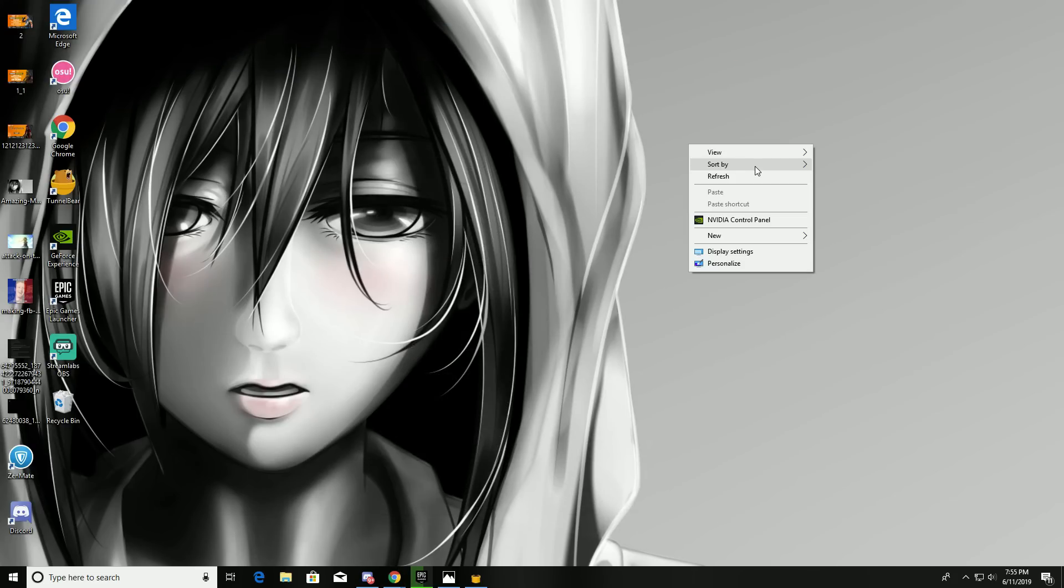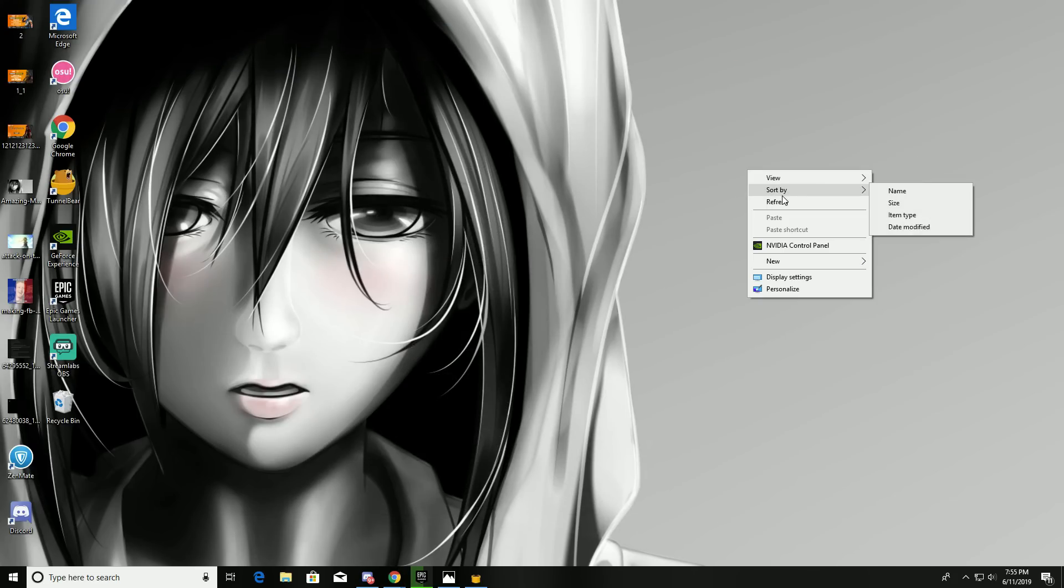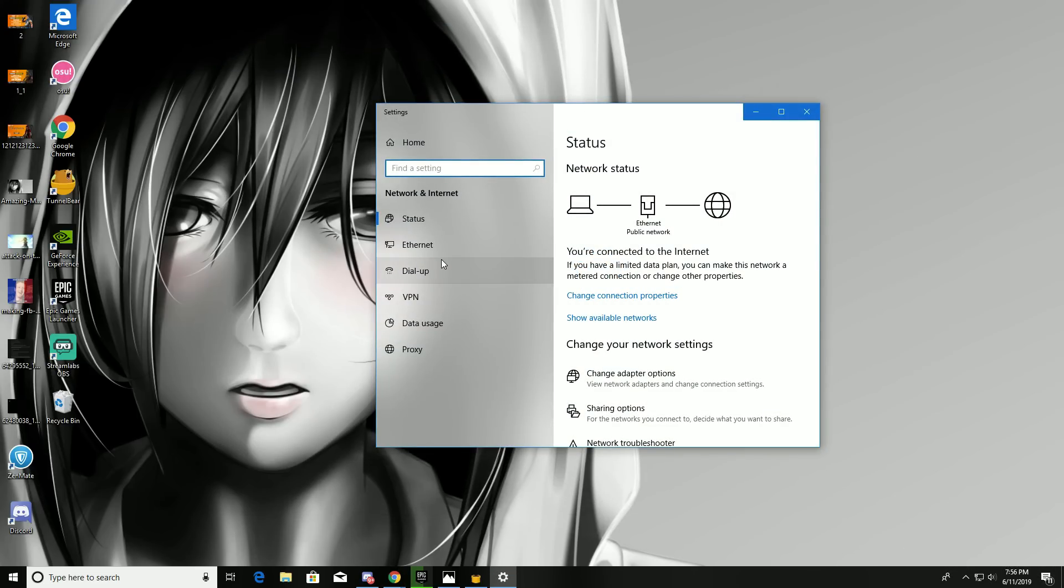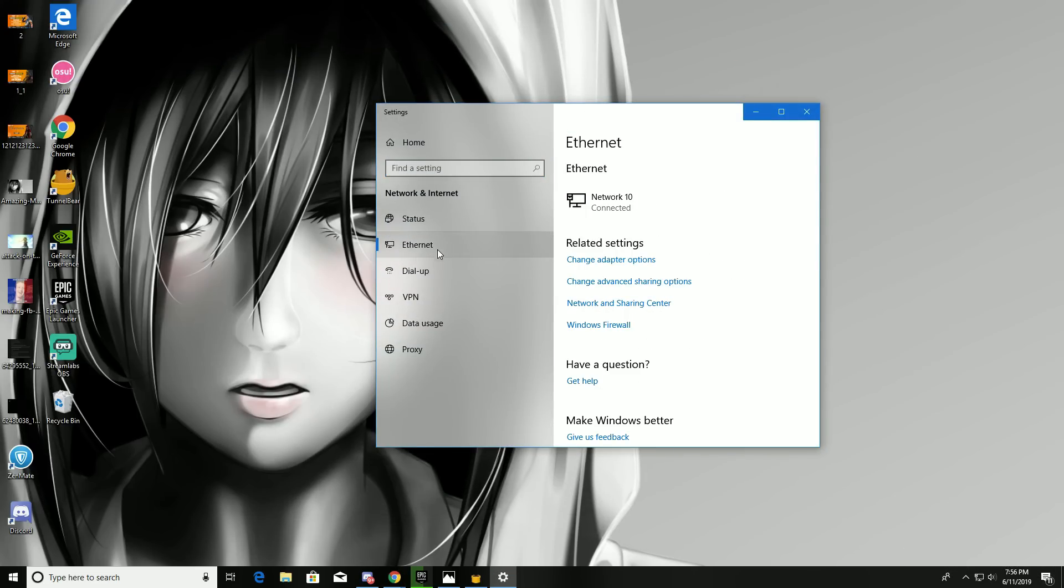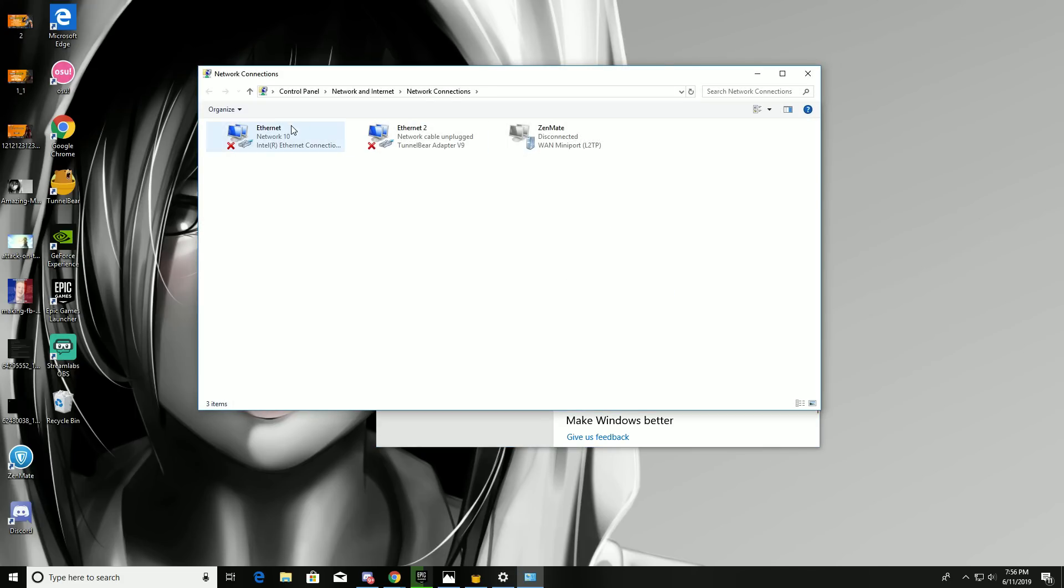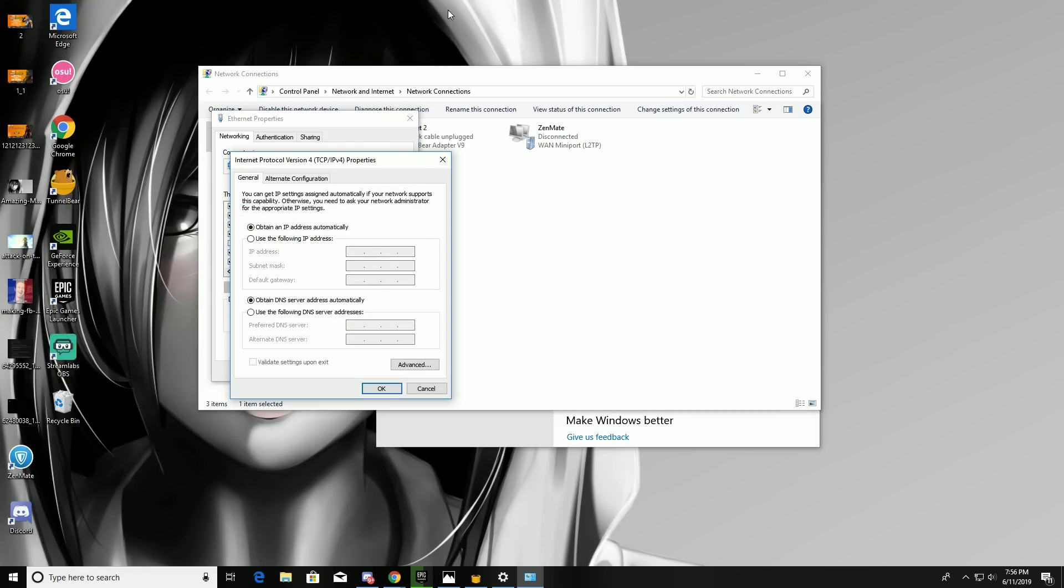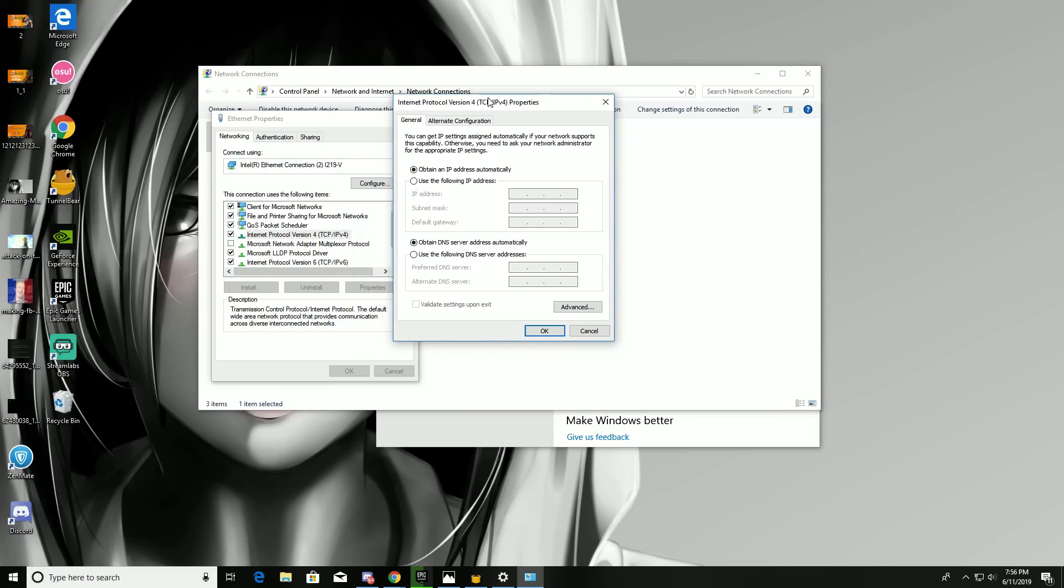It will work fine for you. Another method is to open Network and Internet Settings, go to Ethernet, then Adapter Options, then Properties. Go to Internet Protocol Version 4 TCP/IP and use the following DNS: 8.8.8.8. Press OK. I'm not going to do that since mine is working fine.